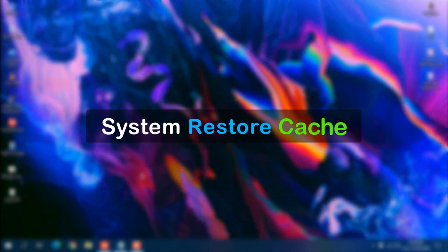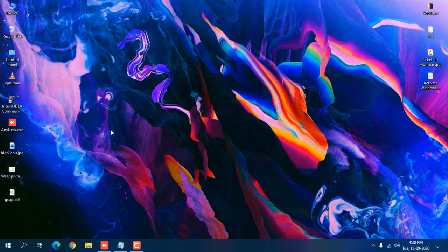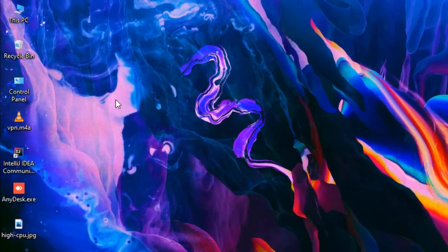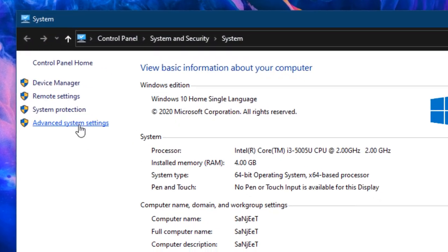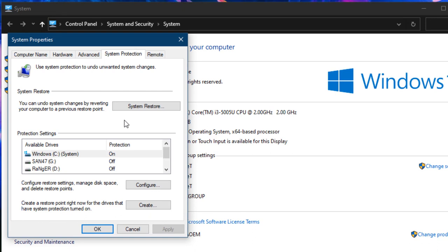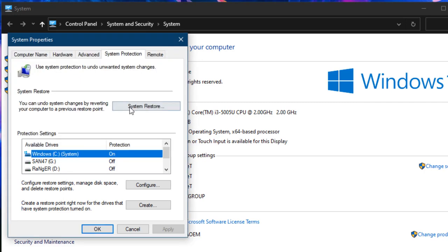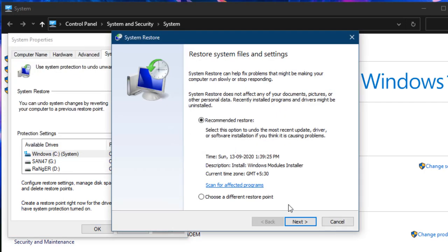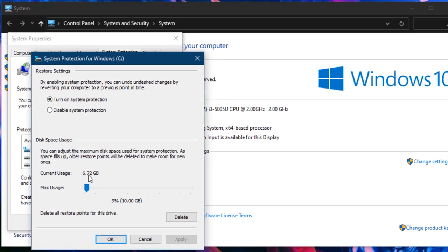Next is clearing the System Restore Point cache data, which can be very large if you create restore points before making settings changes. If you don't know what a restore point is: right-click This PC, go to Properties, click Advanced System Settings, and go to System Protection. You can create a restore point by naming it, and restore your system to it if something goes wrong.